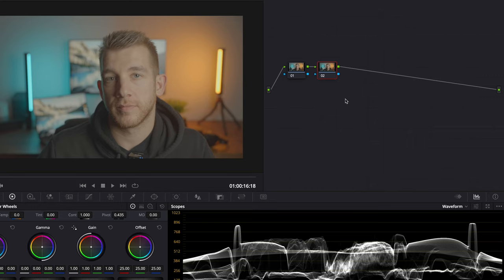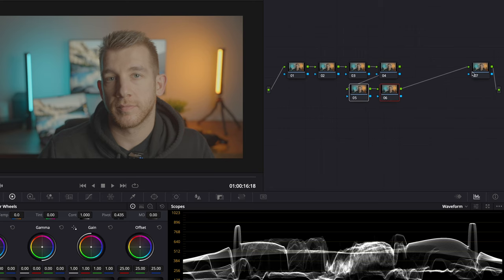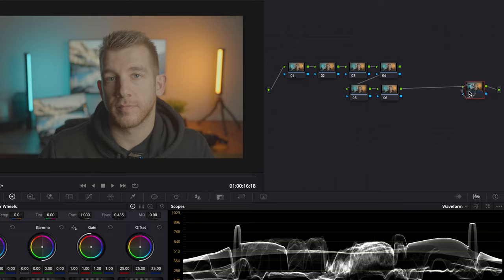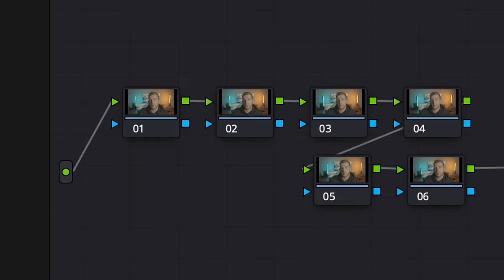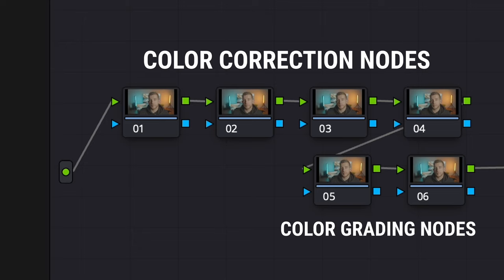I'm going to add six nodes so that there are seven in total and I'm going to rearrange them to keep them organized. The top four nodes are what you would call color correction nodes and the bottom two will be color grading nodes.